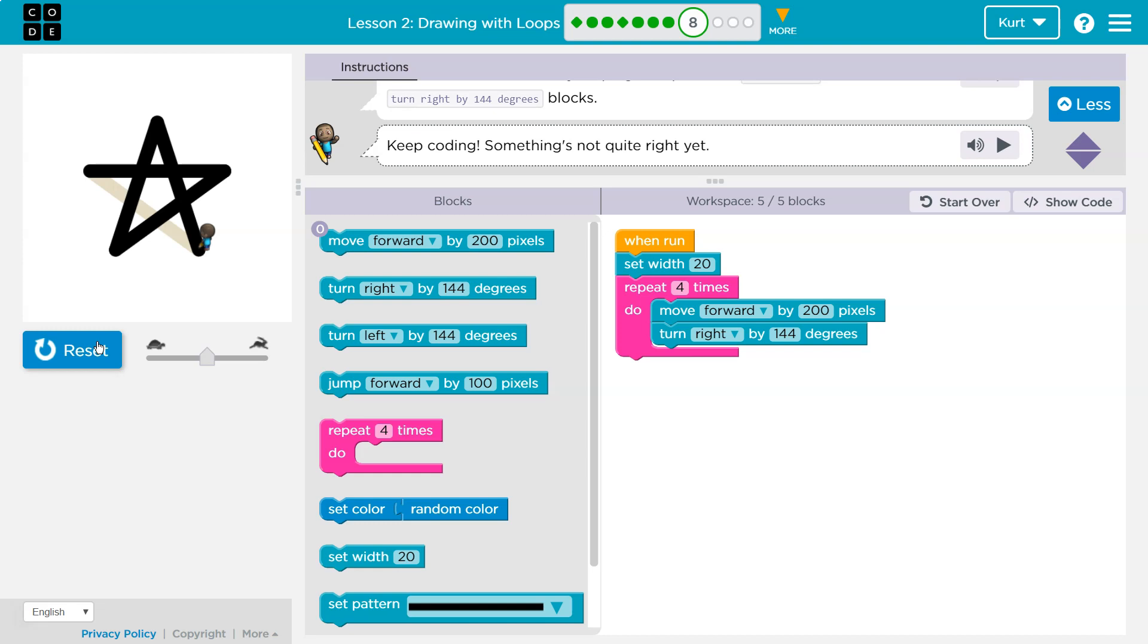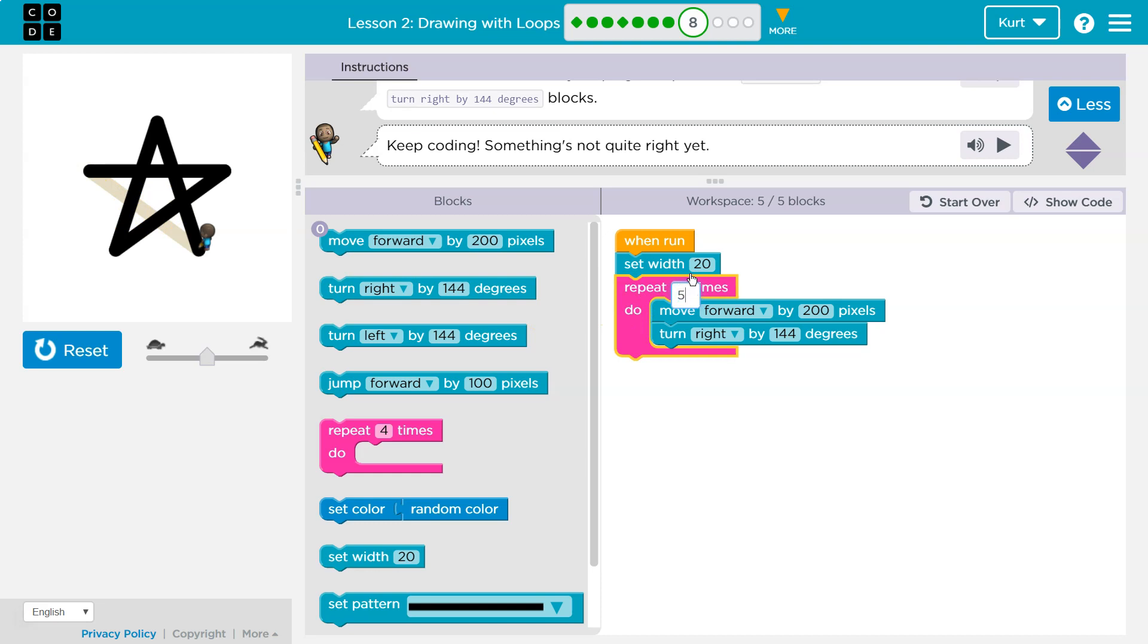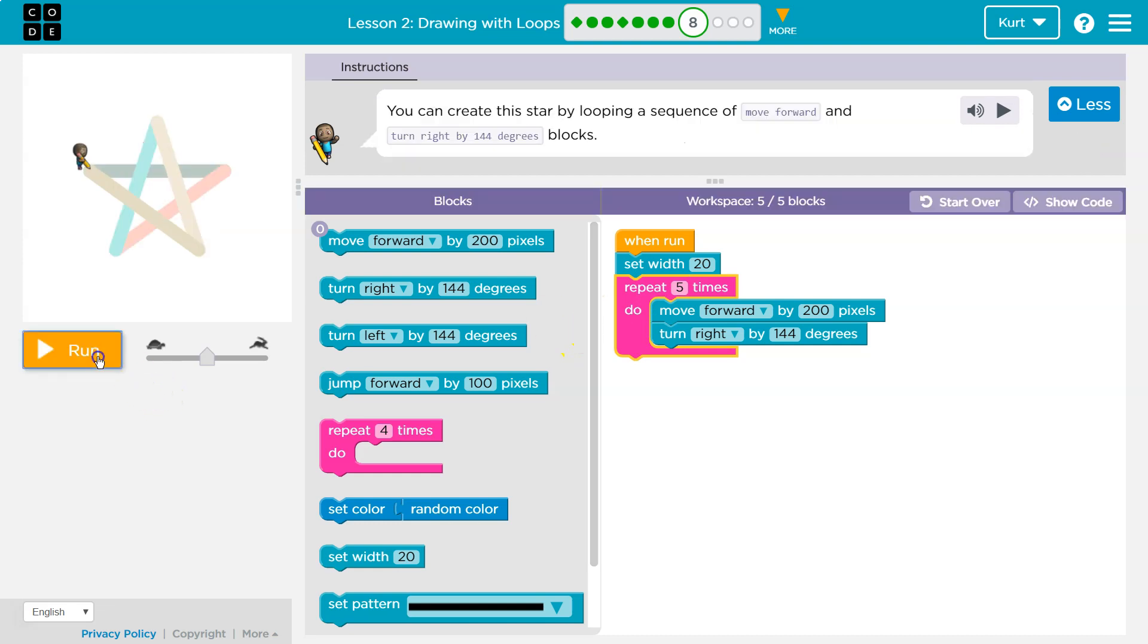We are close, but, oh, we don't have enough sides. Five sides. Let's hit run.